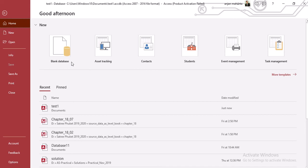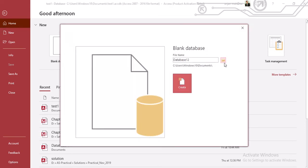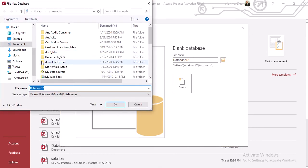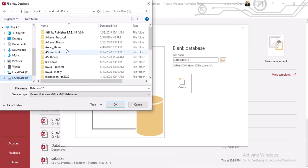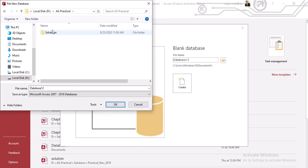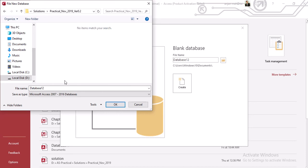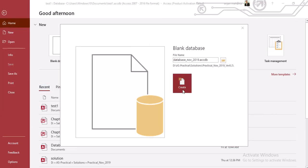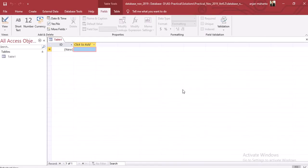To open up the data we have to open Access, click on the blank database, and give a name. Always try to save in the same folder as when you practice — so solution and answer database. I will save this as the database of November 2019.